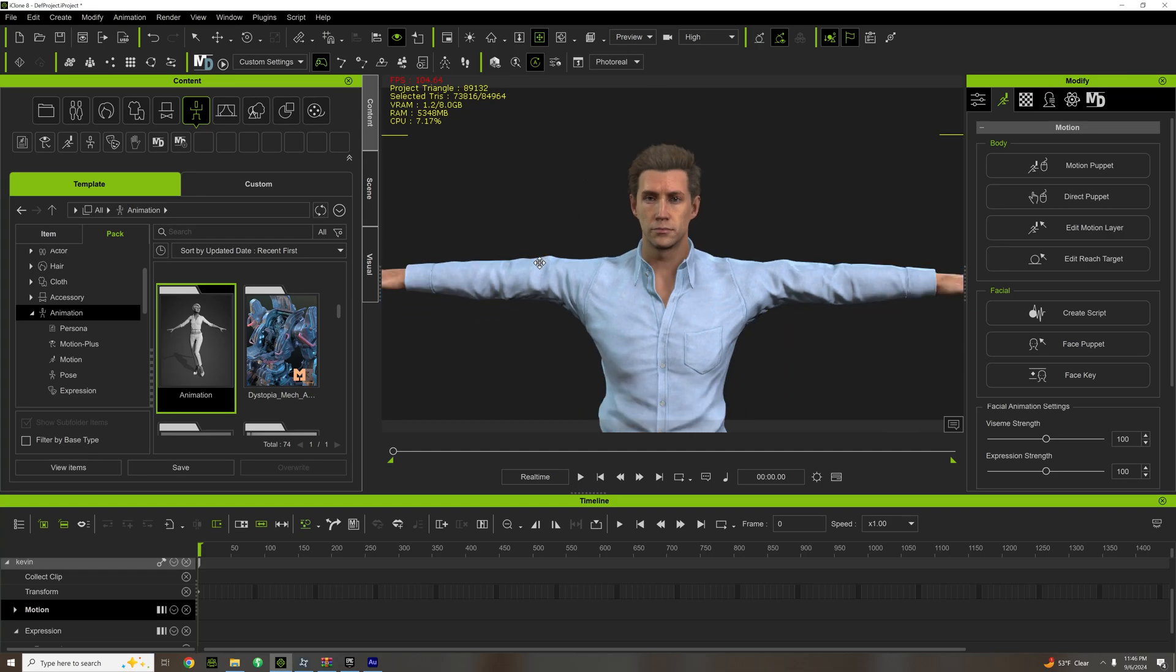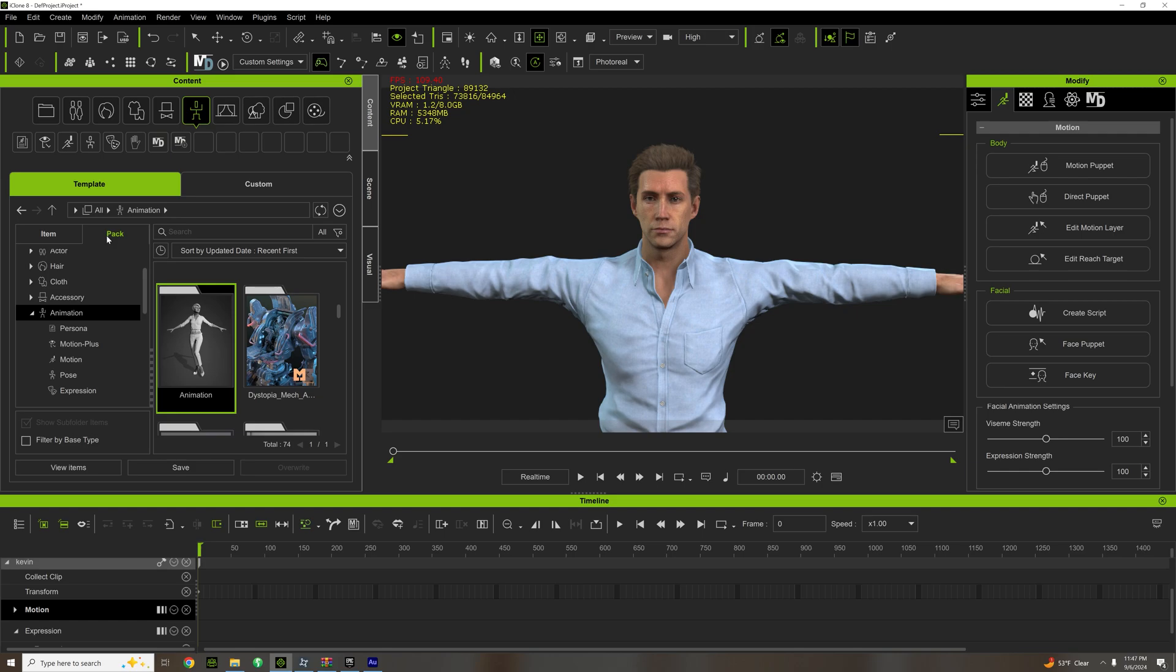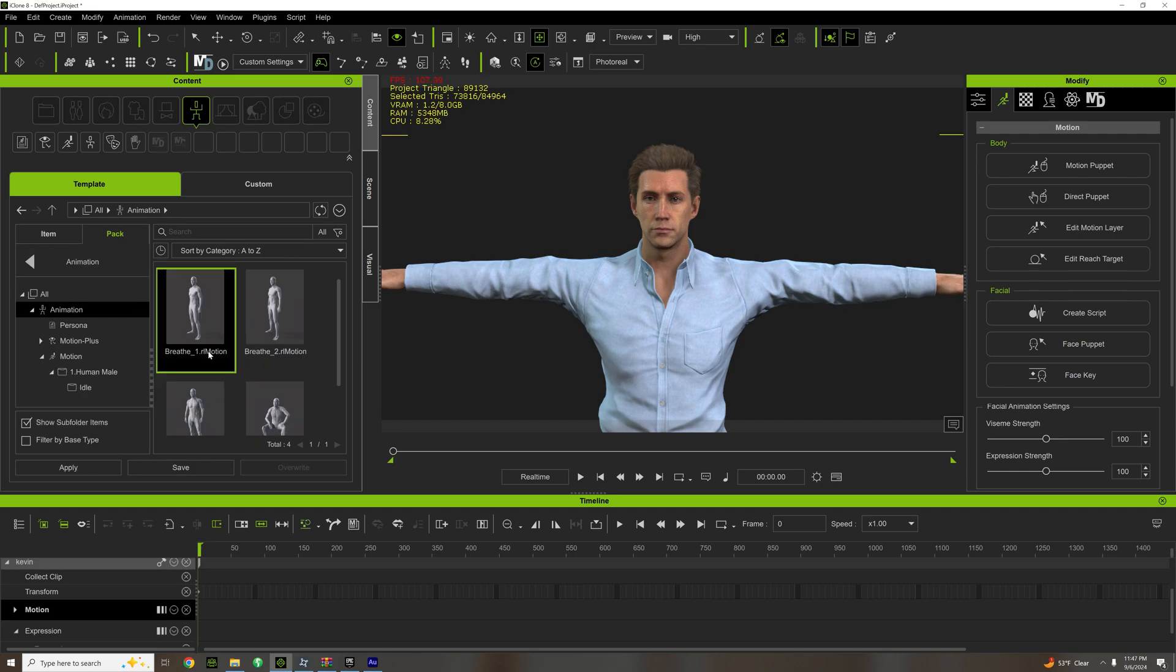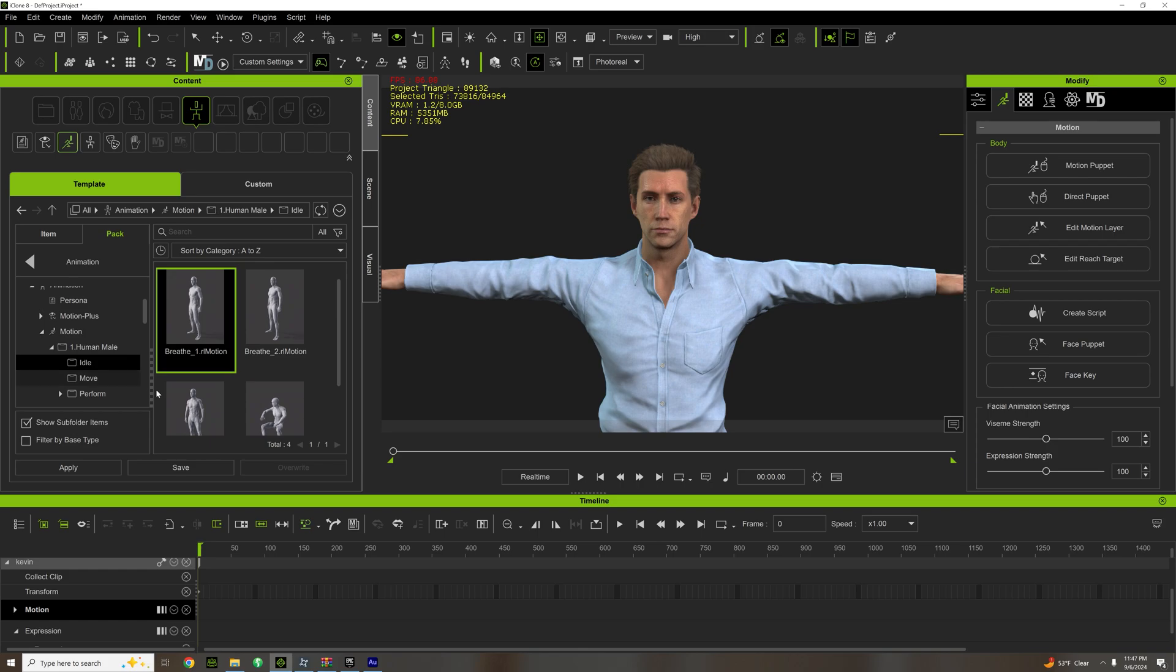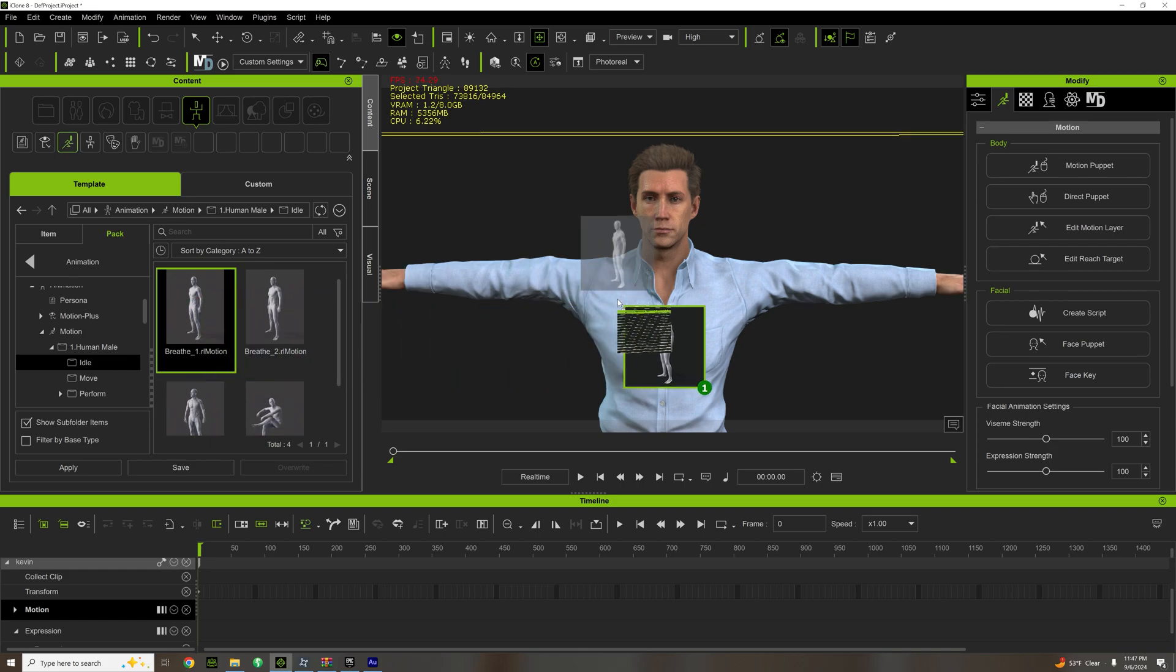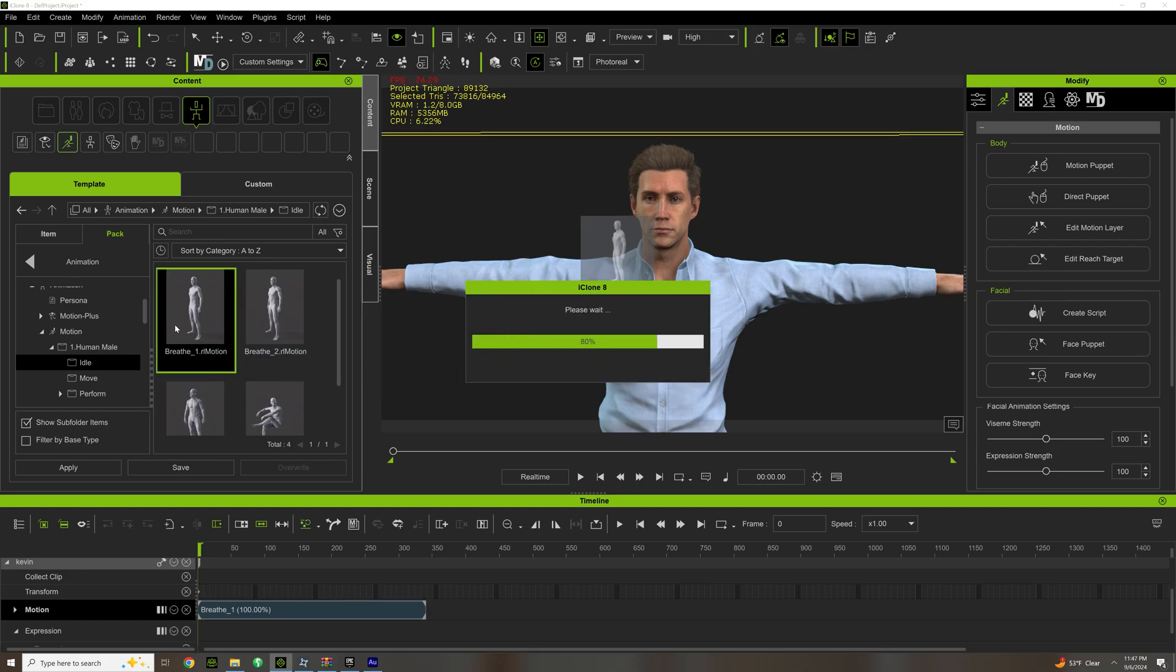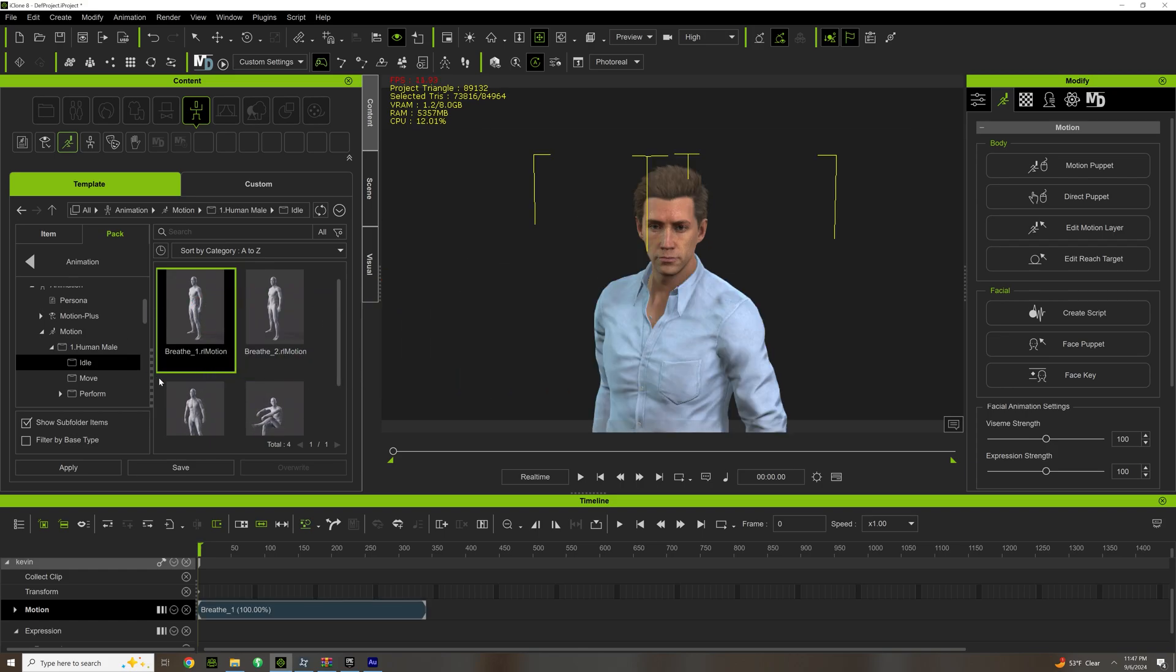Okay, so in the last video we made a character in Character Creator 4 and brought him into iClone. Now it's time to cover a couple of animation tools. Out here in the content folder, look for Animation. We're going to be in Pack, so Animation, something called Animation. Double click on that, look for Motion, Human, Male, Idle, Breathing, and we're going to click and drag, or you can actually just double click.